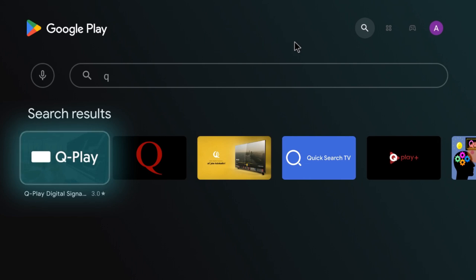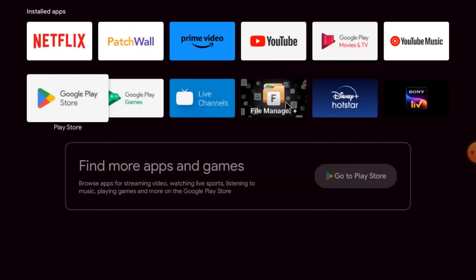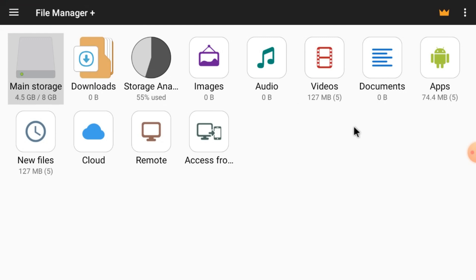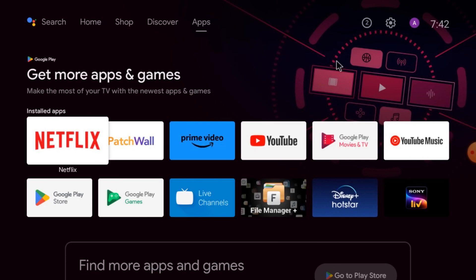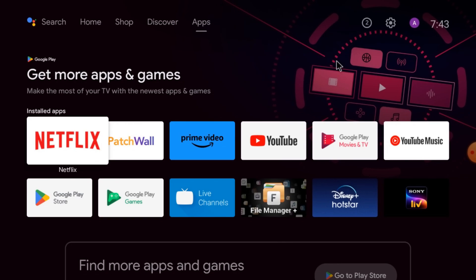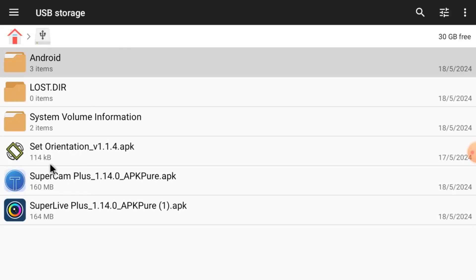When you open this tab, this is the apps section and it's like File Manager Plus — like this one. Now after installing this app, you should download the APK file to your pen drive. I have downloaded two files: one is SuperCam Plus and another one is Set Orientation. So just insert your pen drive into your Android TV. When you insert it, it automatically opens the file manager, and here is your USB storage. When you open USB storage, you find the two apps: Set Orientation and SuperCam Plus.